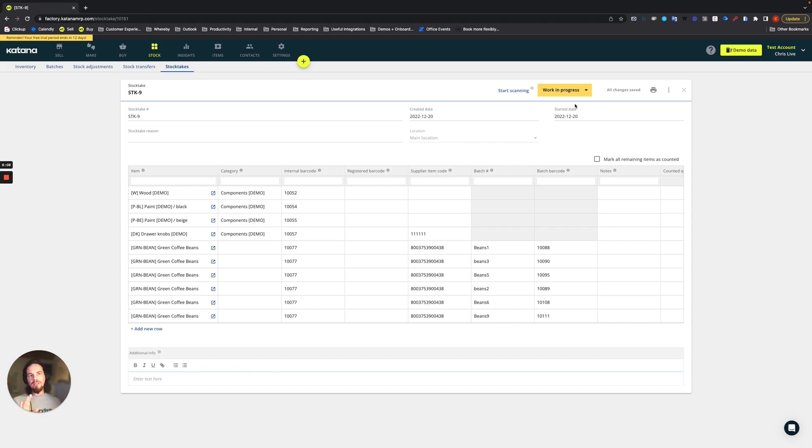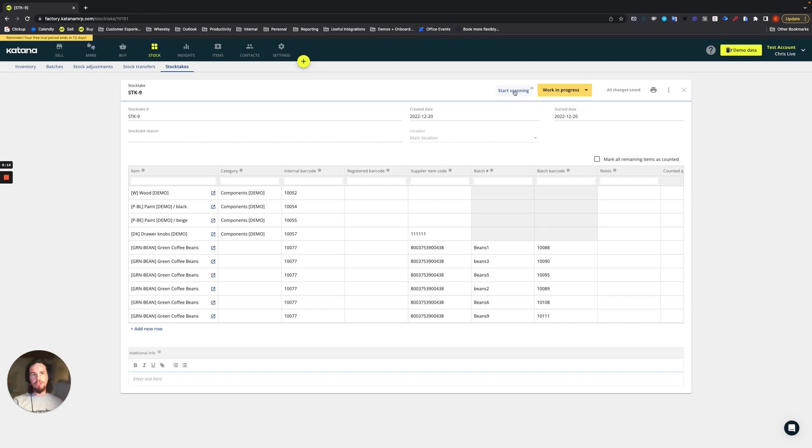So once this is changed to a work in progress, we'll have the start scanning option available here in the top, very similar to the purchase order workflow. So we can start it like so. And it's just as simple as that.